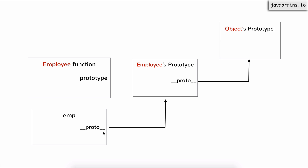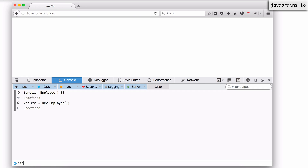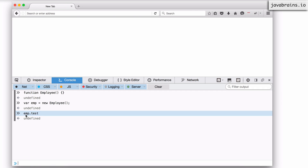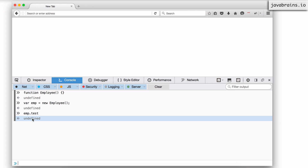So what you have here is a hierarchy: you have your employee object, whose dunder proto points to the employee's prototype, and the employee prototype's dunder proto points to the object's prototype. Now, let's say I make a property reference on the emp object — say, emp.test — and I get back undefined. We've seen how the JavaScript engine checks emp first, and if it doesn't find it, it checks the emp prototype object using dunder proto, and if it doesn't find that, that's where you get back undefined.